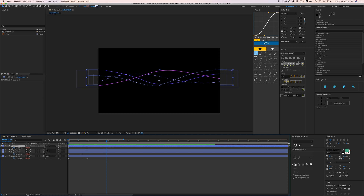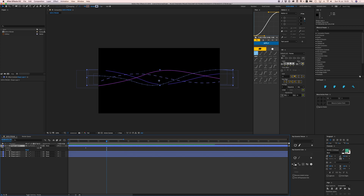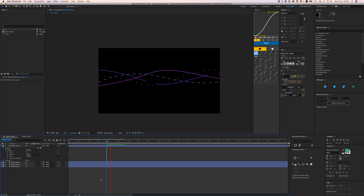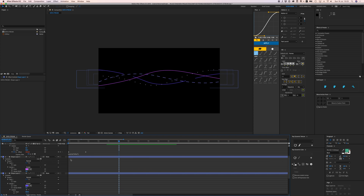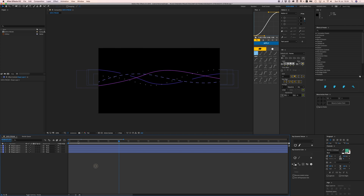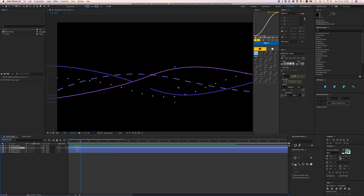If you want them to move the other direction, open the shape, go to Contents > Shape 1 > Path 1, and there's a Reverse Path Direction button. Clicking that makes the dashes move the opposite way. Press U twice to open all keyframes on the layers and reverse the direction for the ones you want going the other way. Now they're all going in the opposite direction.